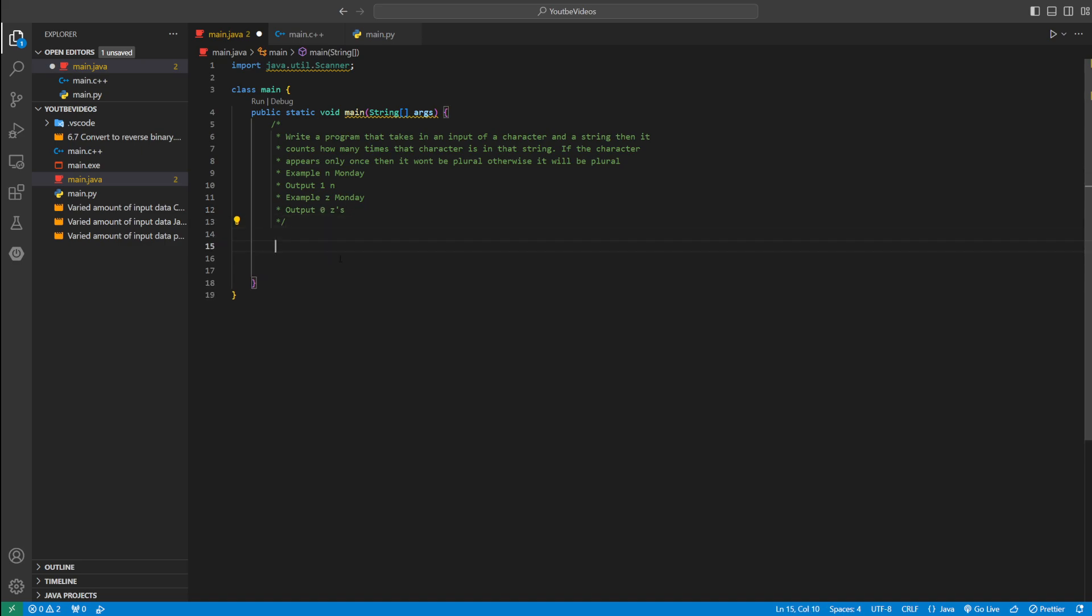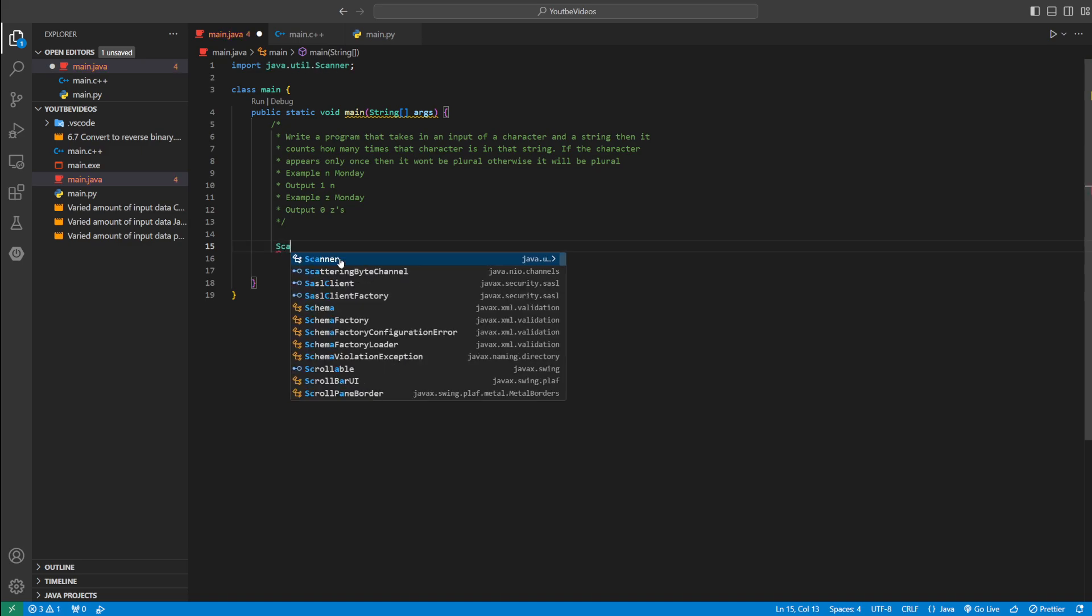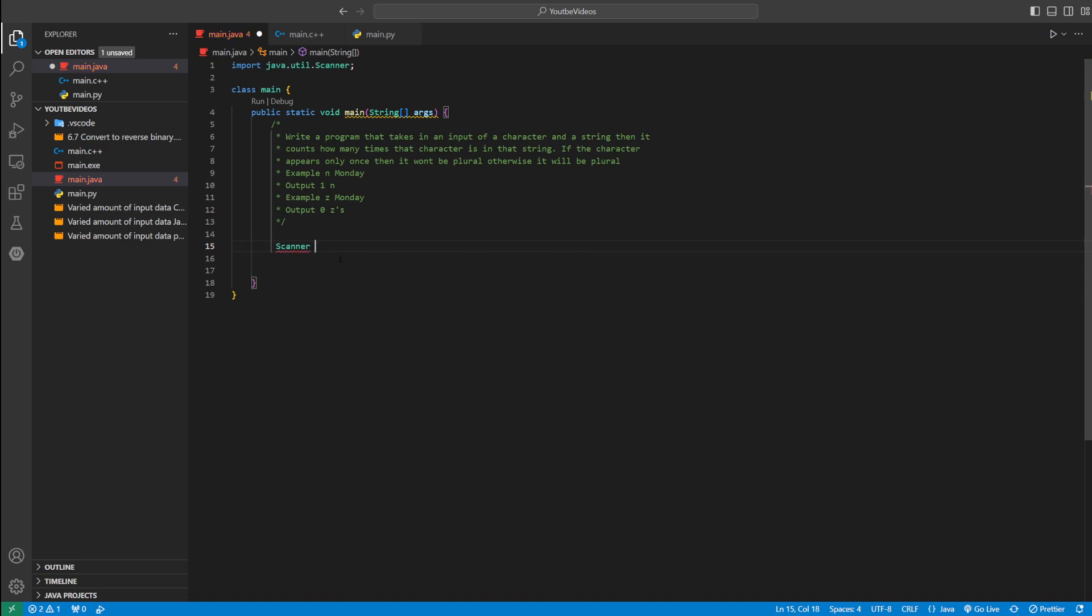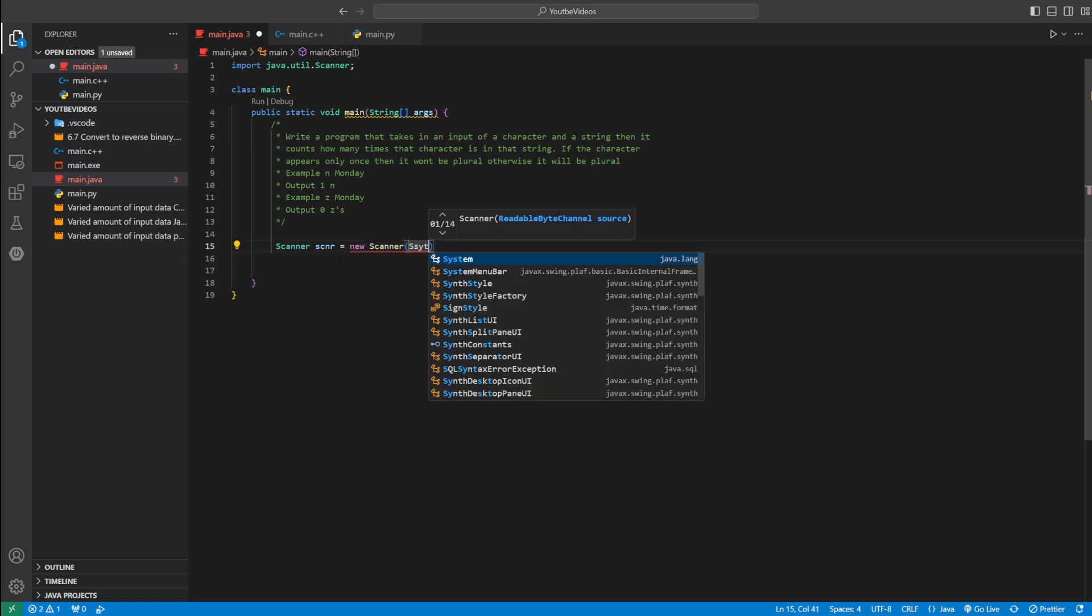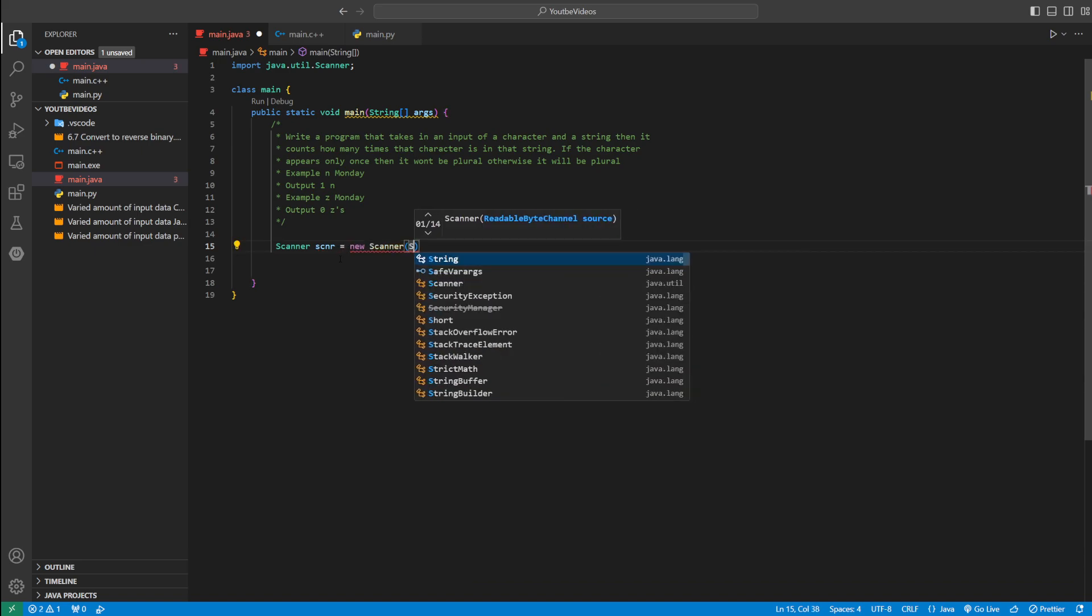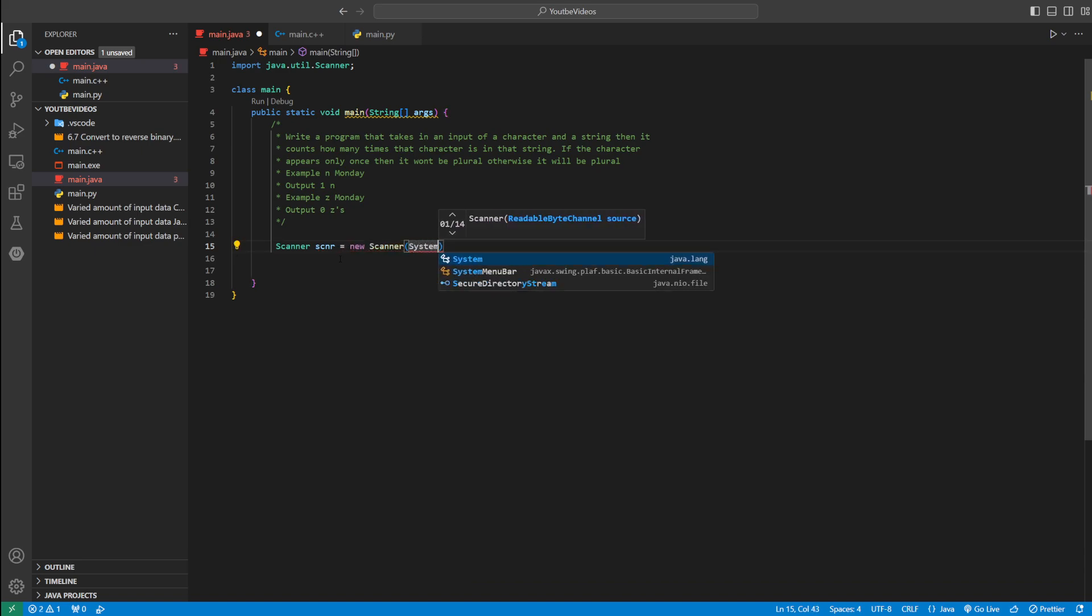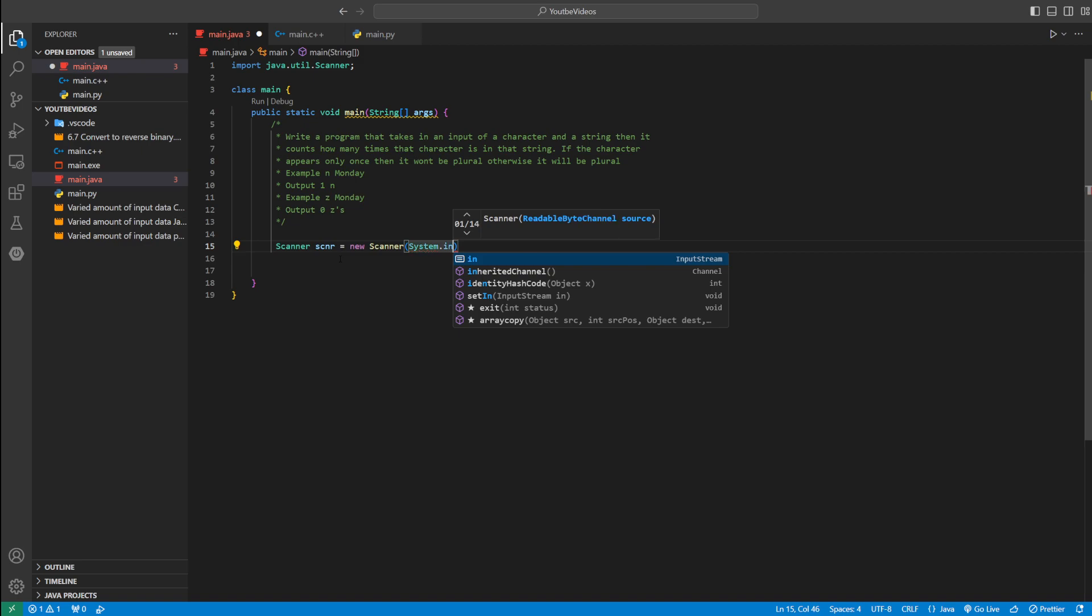So let's actually code it up. First thing we're going to do is define a scanner object: Scanner scnr equals new Scanner system.in. That way we can get user input.